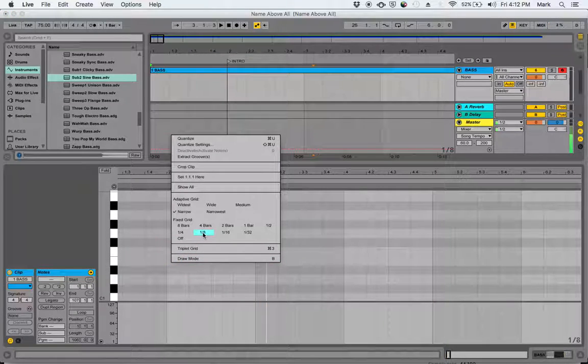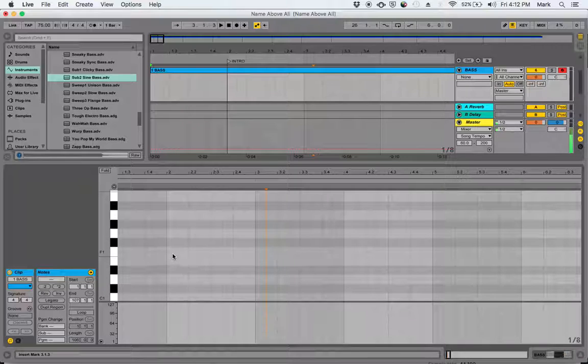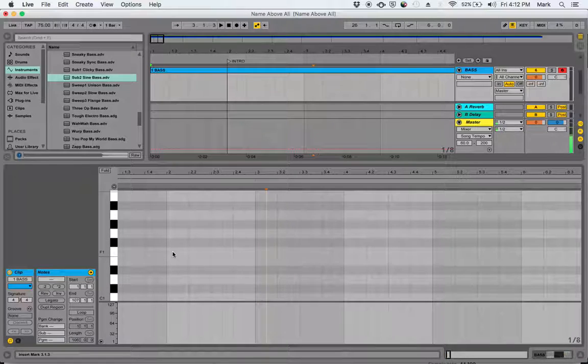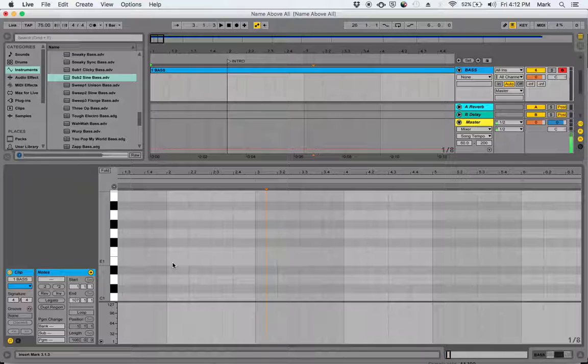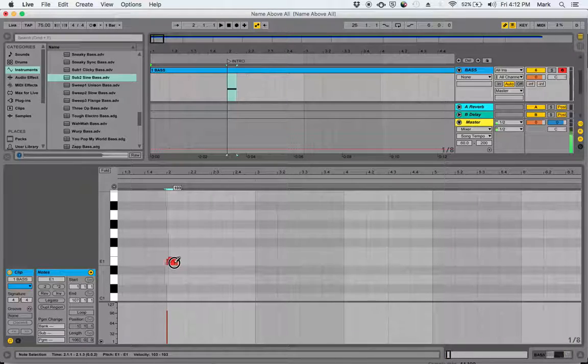I'm going to try clicking these notes in for right now. I'm going to right-click, turn my grid to eighth notes so that I know what the eighth note looks like visually, and start punching these notes in. I'm going to hit Command-B to give me my drawing tool.